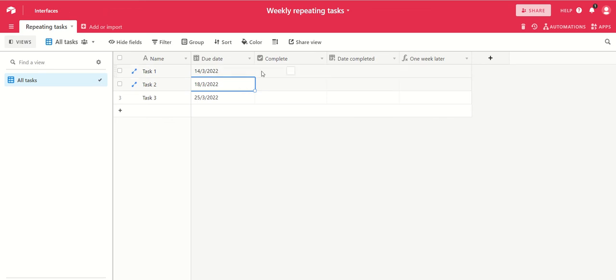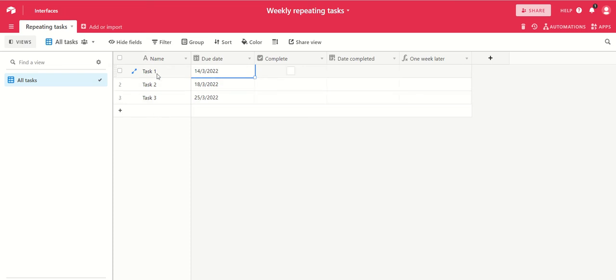Now what you want to happen is each time you mark a task as complete, you want a new record to be created for the same task that's due one week later. This has been set up so that will happen, and I'll just take you through how that works.